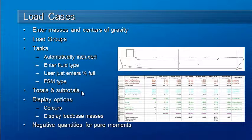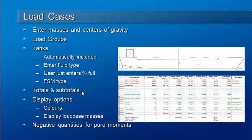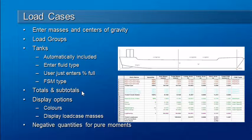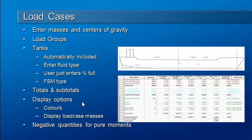The load case can have entries inserted to automatically tabulate totals and subtotals, and I'll also show you some display options for color coding loads and displaying load case masses.